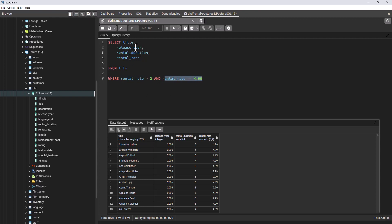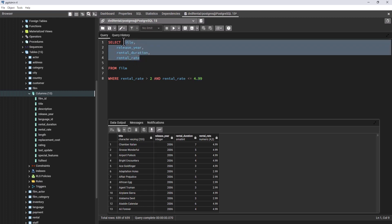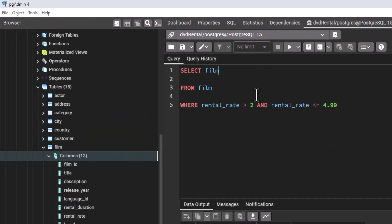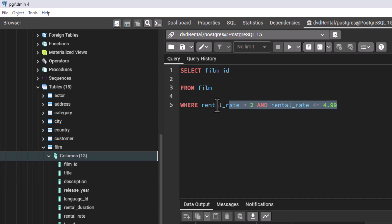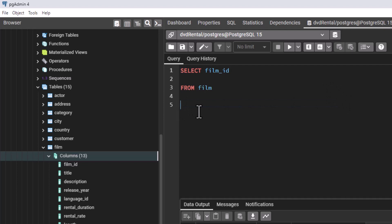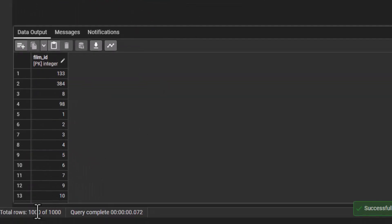We are returning the title, release_year, rental_duration, and rental_rate for films whose rental_rate is greater than 2 and less than or equal to 4.99. I hope you understand this logic — it's pretty straightforward. Now let us look at another scenario. Let me clear this and let us only look at film_id. Let us remove the WHERE clause for now and only select film_id from the film table. Let us execute.